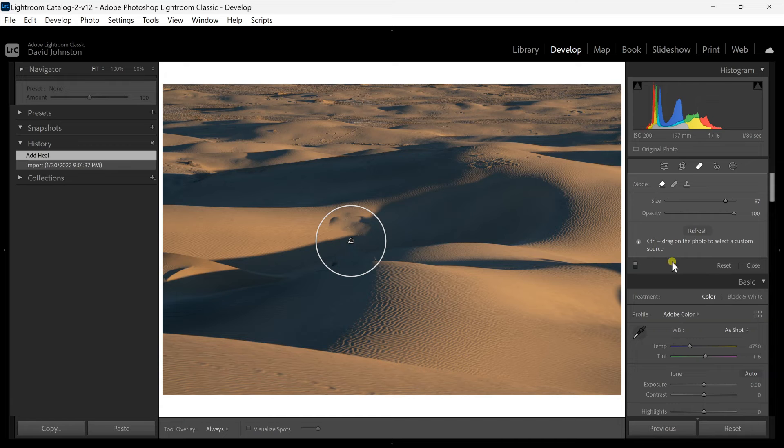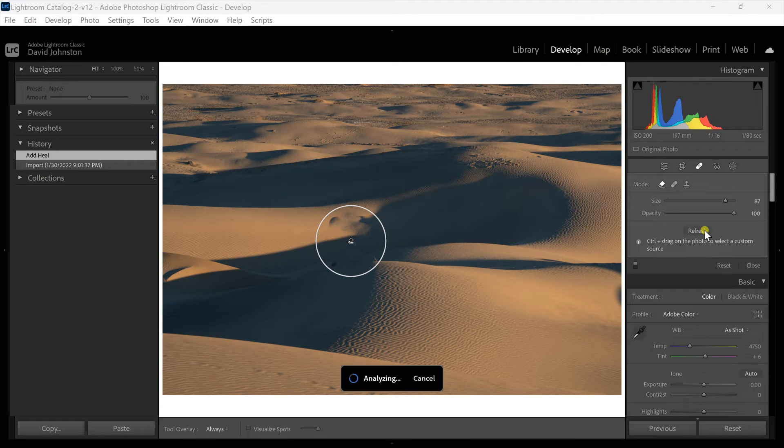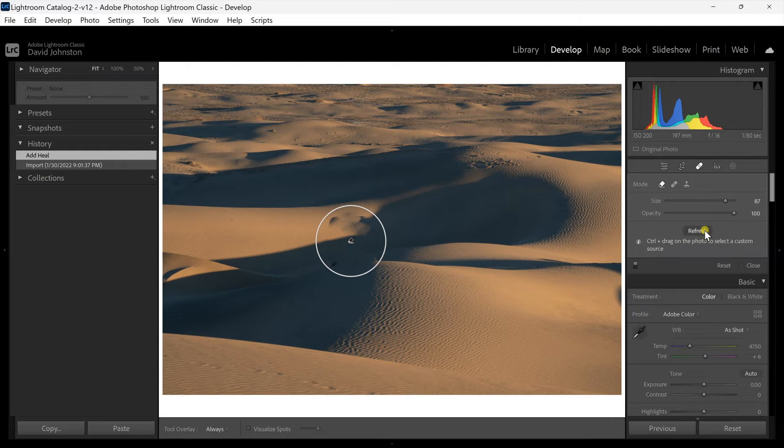When this happens you can hit the refresh option but that doesn't always work. Like we saw, the refresh sometimes isn't the best option there and you can hit refresh over and over and see what it does. Or what I like to do is just try to make it work as best as possible.